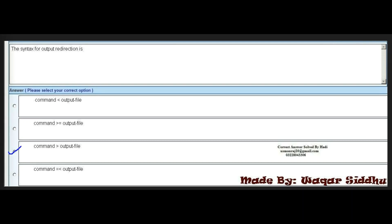Next MCQ: the syntax for output redirection is dash. First option is command minus output file. Second option is command >= output file. Third option is command > output file. Fourth option is command =< output file. The right answer is the third option: command > output file.